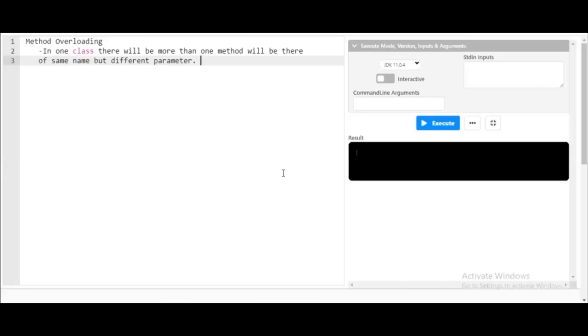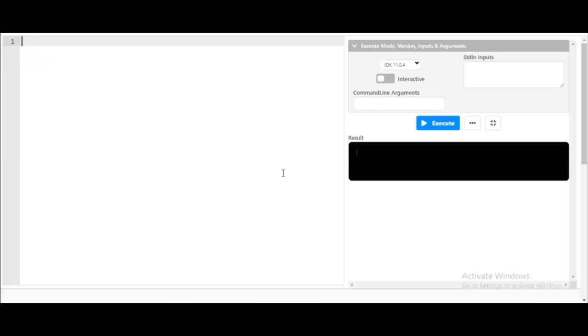If you want to note down this definition, please pause the video and note it down. Now I will start with the coding part.